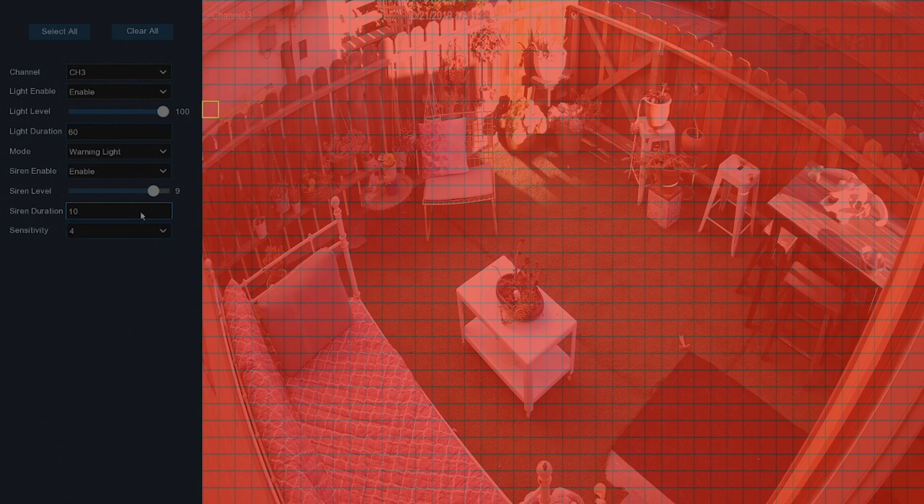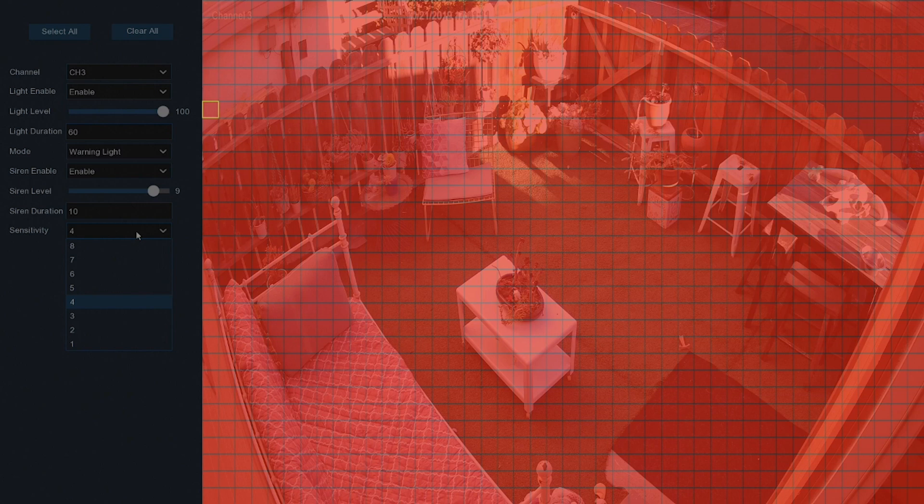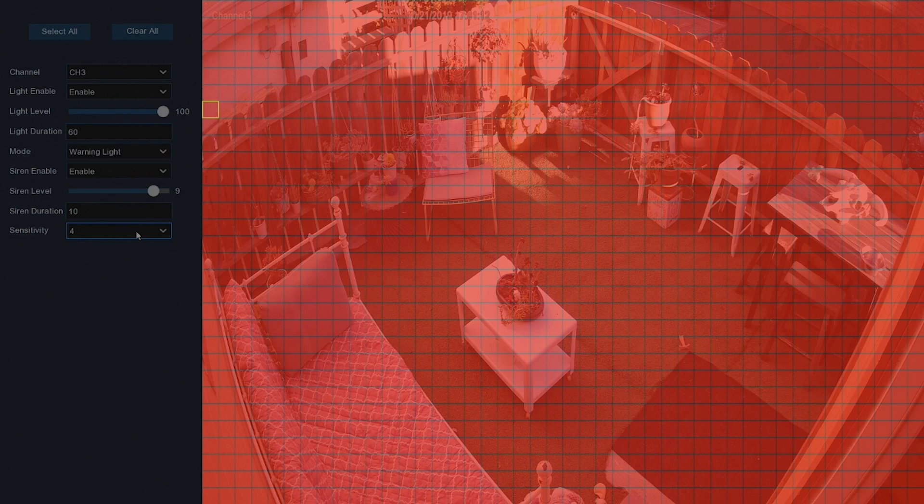The Sensitivity field alters how sensitive the spotlight and siren will be when your NVR detects motion, independently from your NVR's motion detection. This allows you to record motion on the NVR as usual, but not trigger the siren until an object comes into closer proximity with the camera.